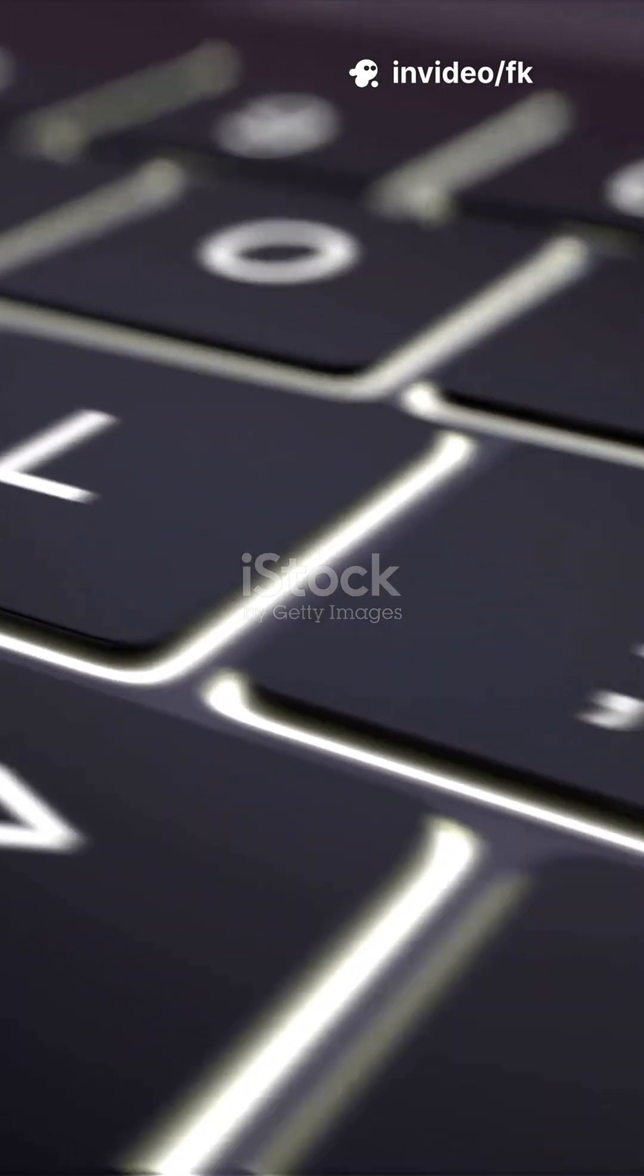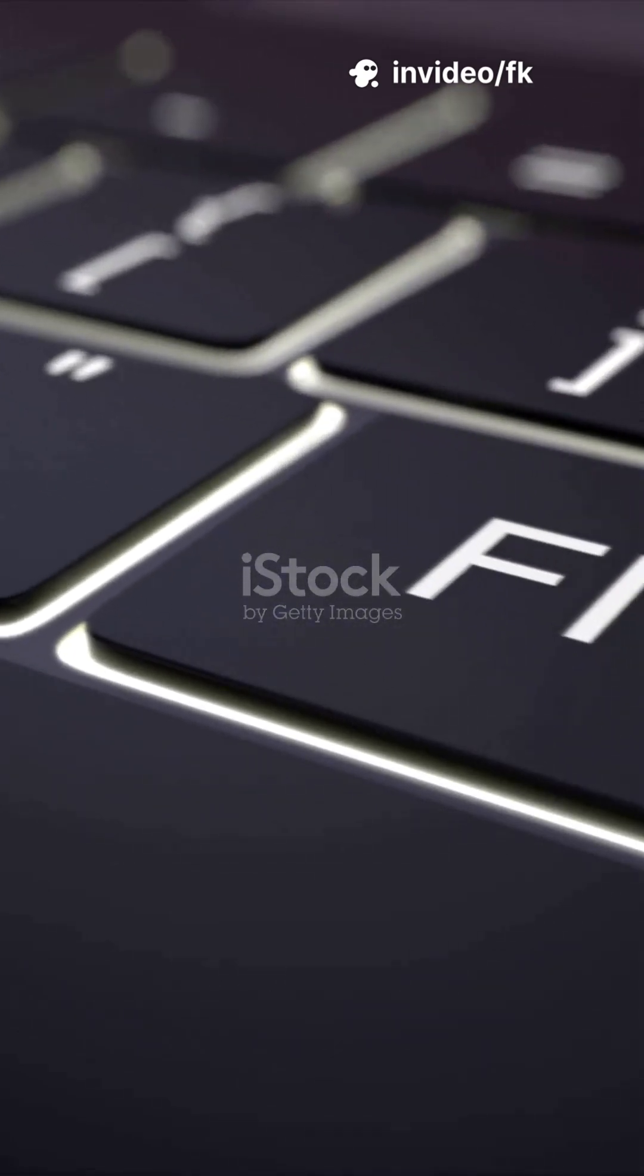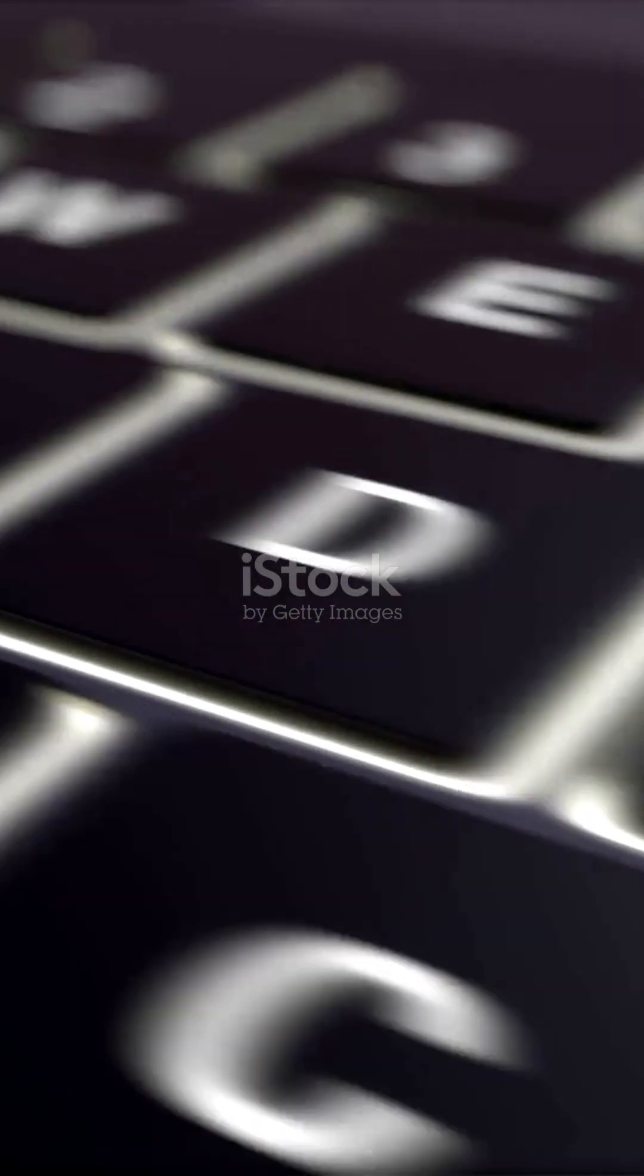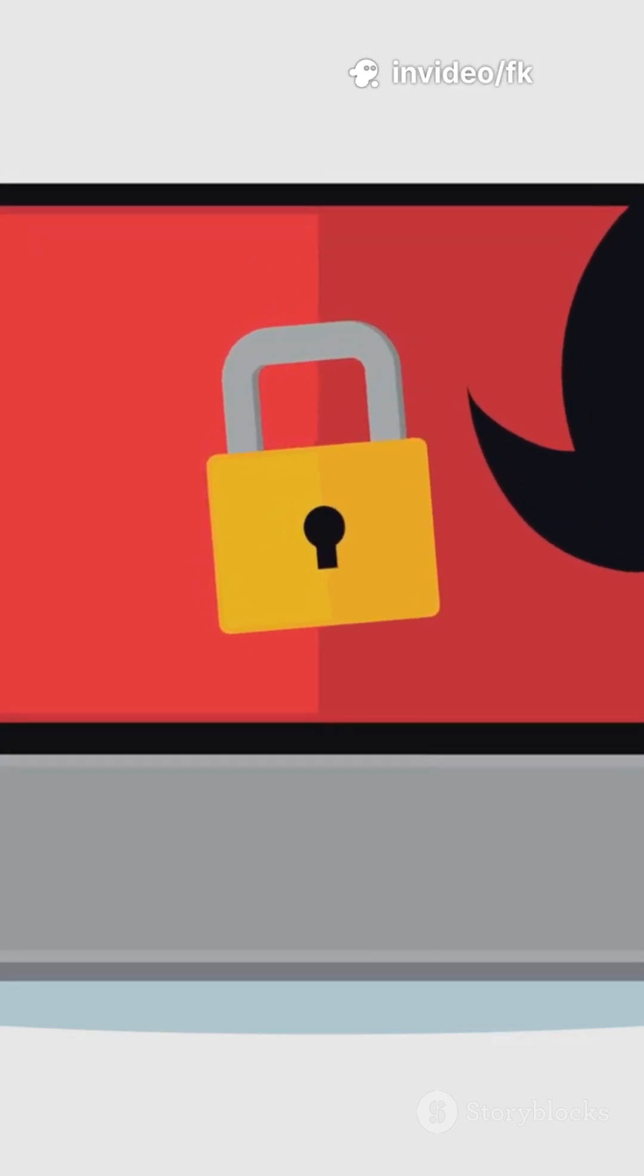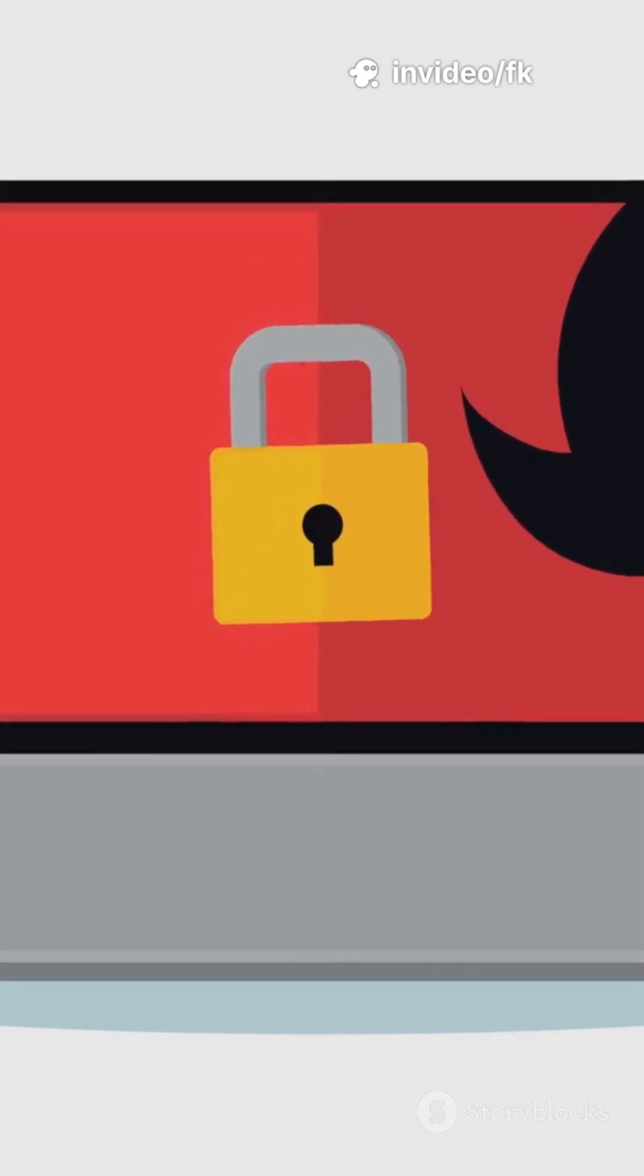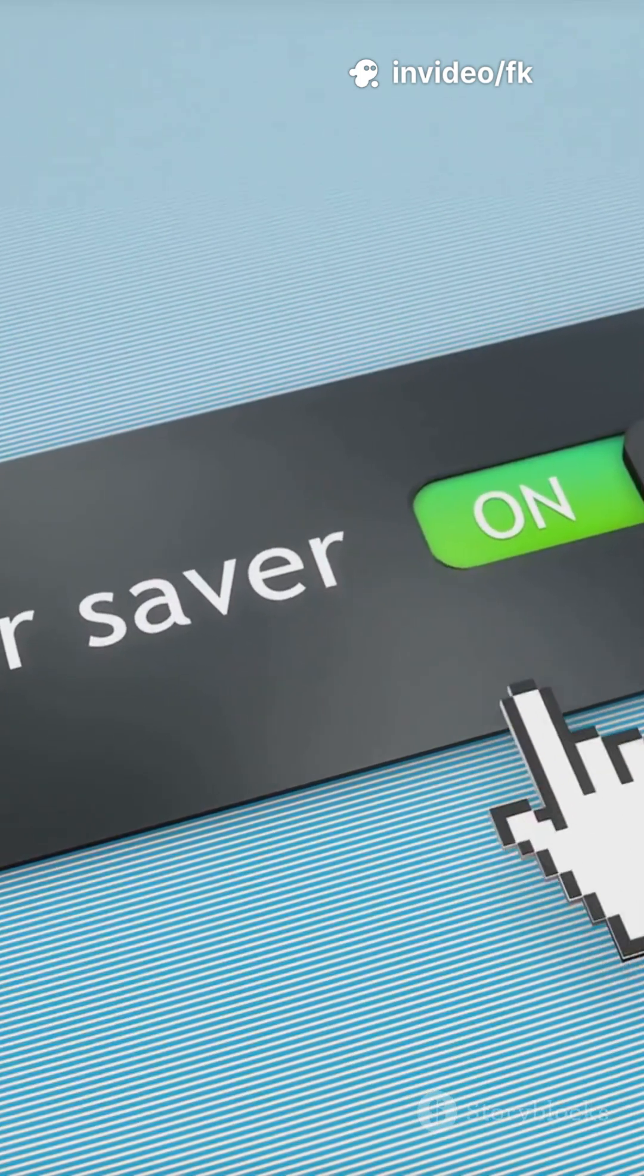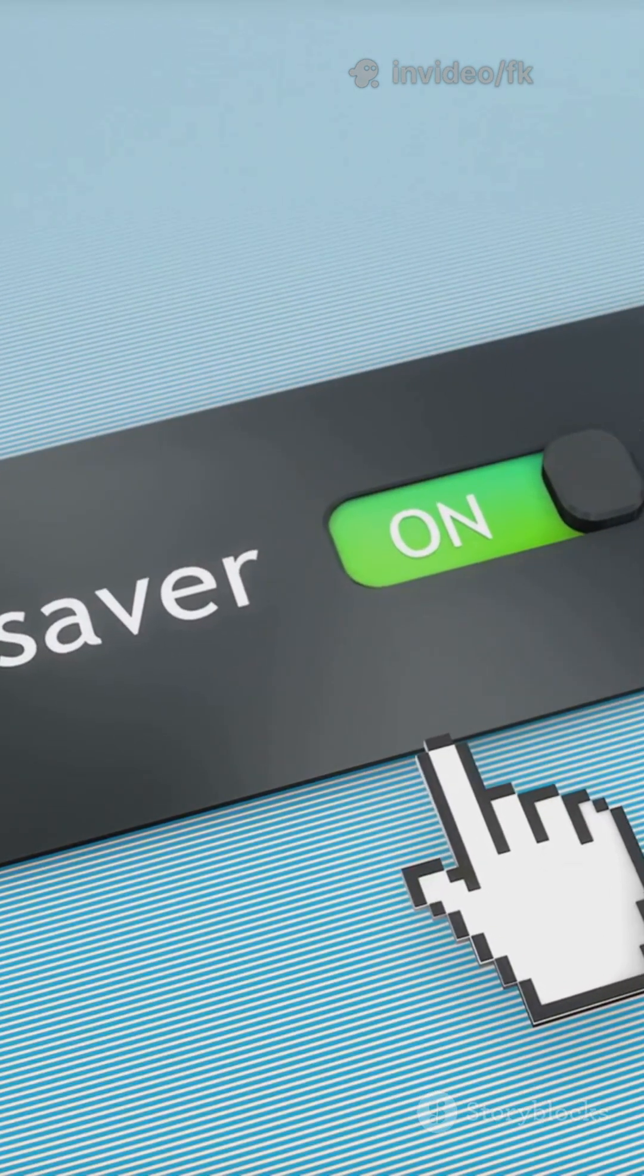Three: Adjust brightness and display settings. Press Fn + brightness key on your keyboard. Go to Settings > System > Display > Brightness and Color, and ensure brightness isn't set too low. If the screen is dim only on battery, check Power Options > Display Brightness on Battery.